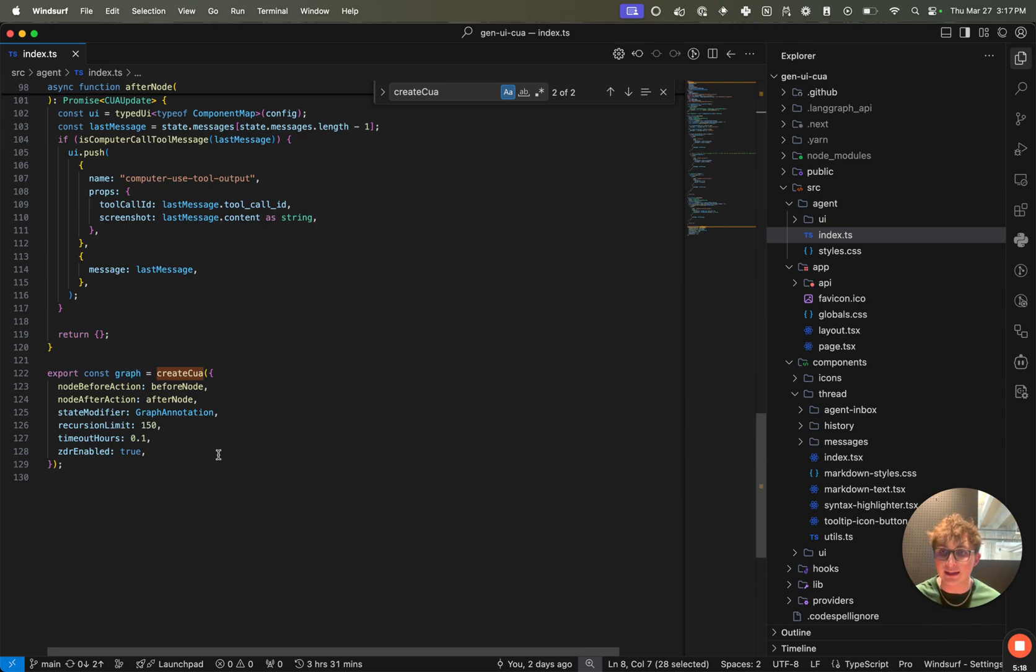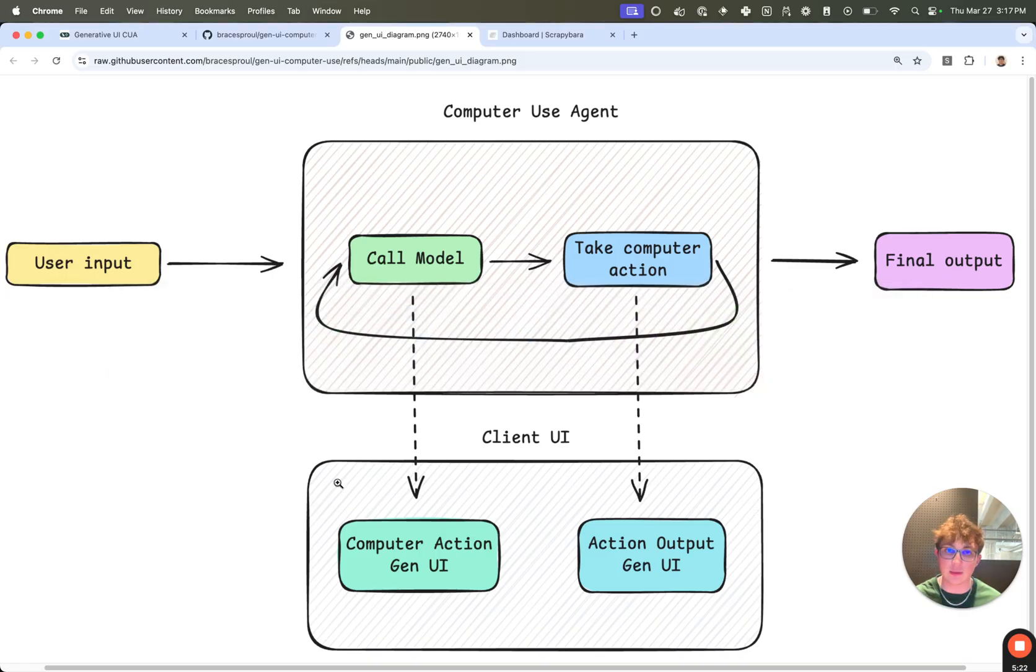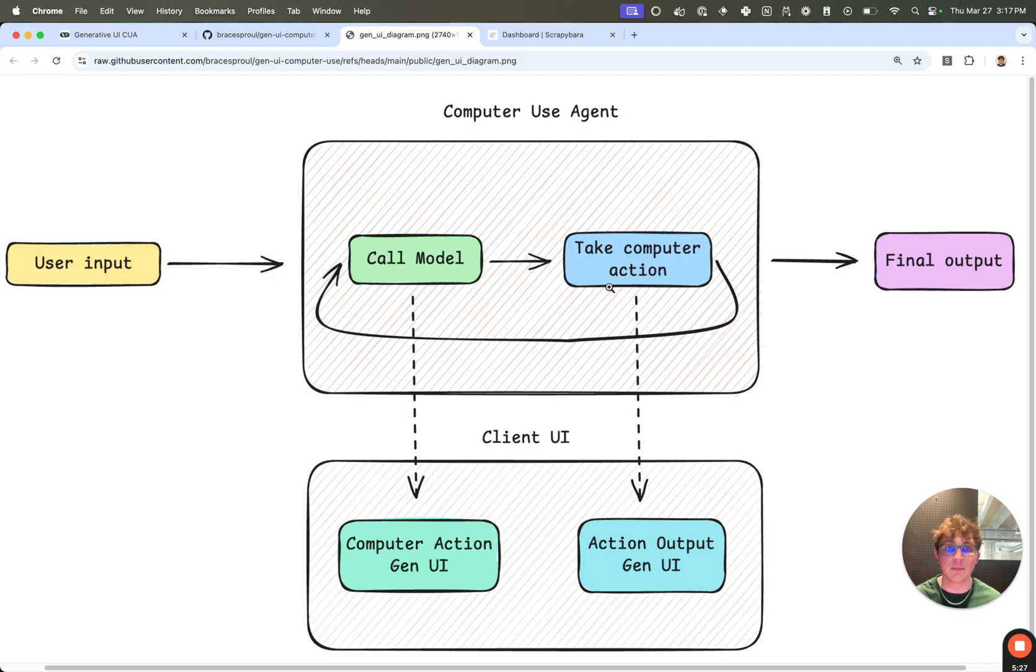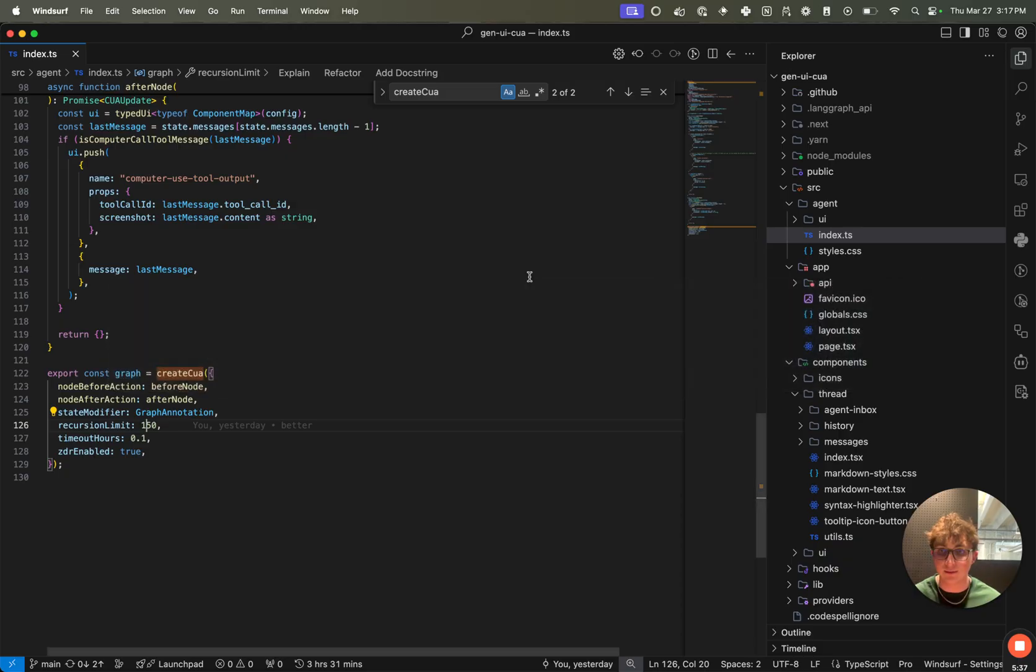So you can see right here, we're passing in a few different configurations like recursion limit of 150 because the way the graph works is it calls this node, then this node, and it loops back. So we want to allow it to loop many times over. The LangGraph default is 25, and that would typically get hit, so we want to update it to be something larger. You may want it to be even larger than 150 if you have a super long running task.